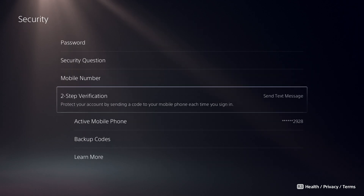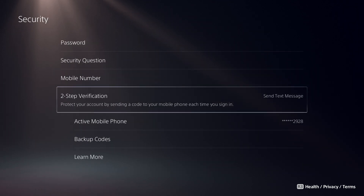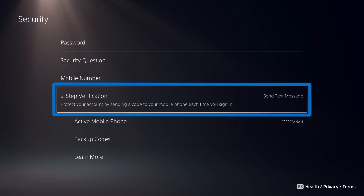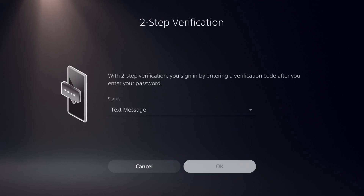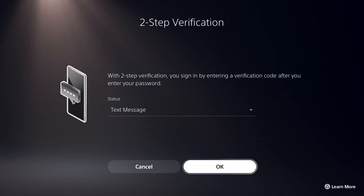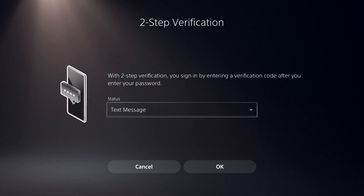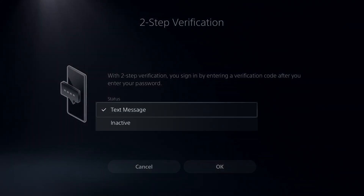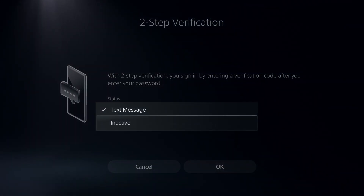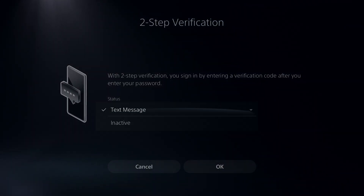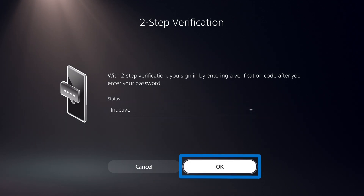You can get new backup codes by selecting Two-Step Verification, switching the status to Inactive, and selecting OK, then reactivating again afterward.